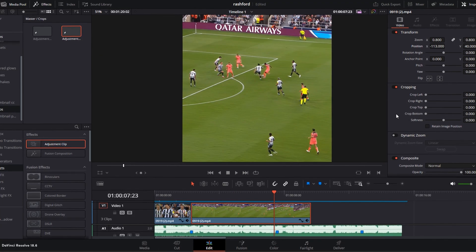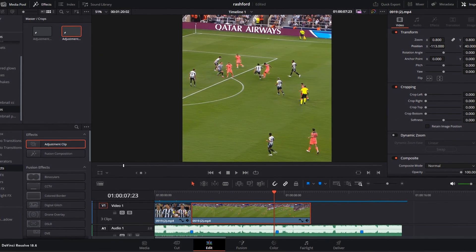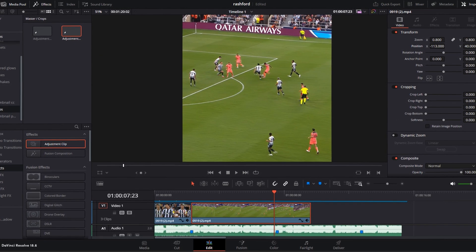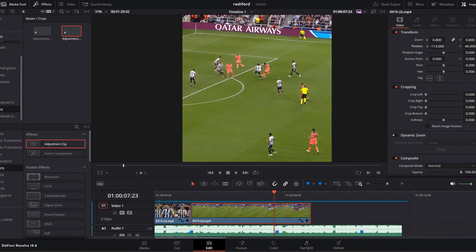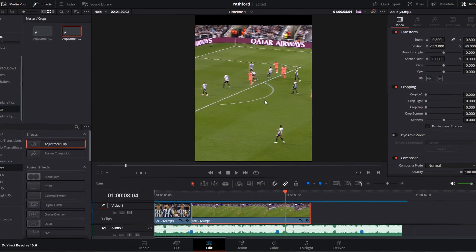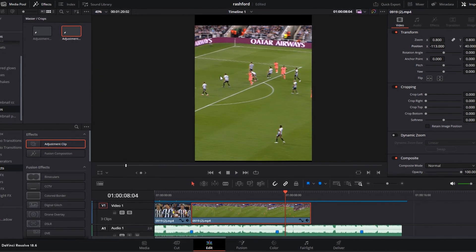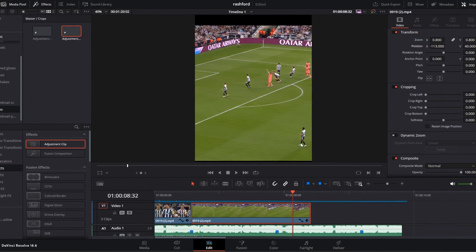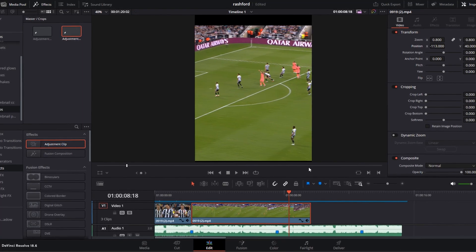Now go to the point where your player is about to shoot, press the keyframe button, then move to where the ball has gone out of the frame and adjust the keyframe at that point.